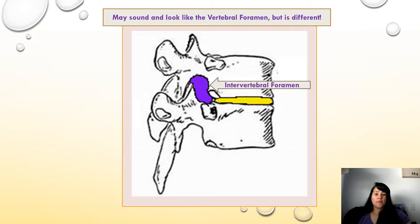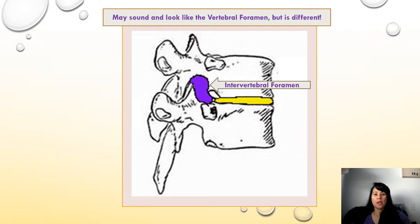The intervertebral foramina are created on either side between the vertebrae, and it allows the passage of the root of each spinal nerve, the spinal artery and the segmental artery, the communication veins between the internal and external plexus, and the transforaminal ligaments.